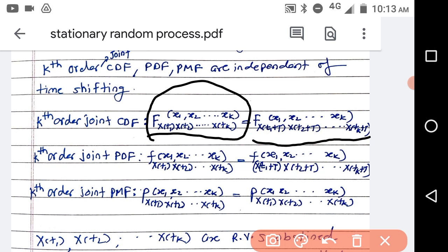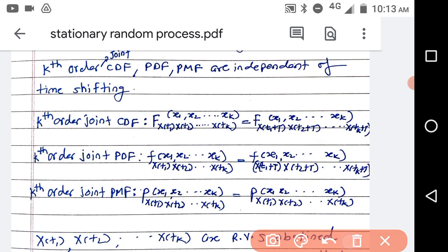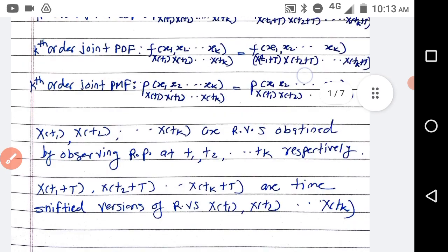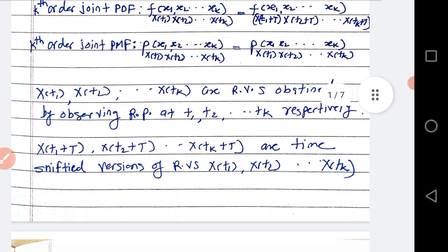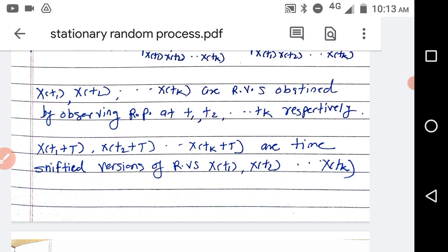The time shifting concept you already know from the subject signals and systems. Similarly for PDF we write in a similar fashion, but instead of capital F we write small f. For PMF we write capital P. The basics of CDF, PDF, and PMF are in the playlist. I suggest going through the basics first, then studying random processes — only then will you get the feel of these equations.